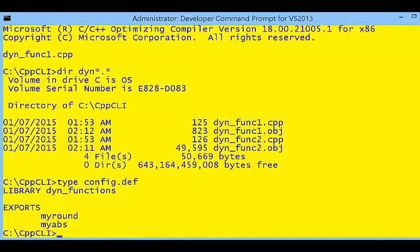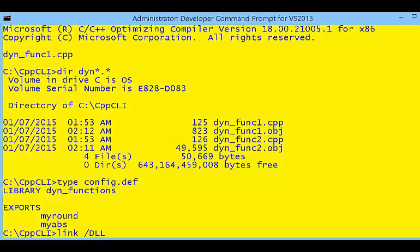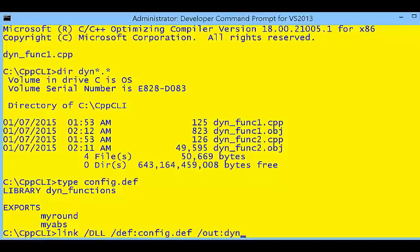Here we're going to tell the system how to create a library and what functions will be available. It's going to be a configuration file definition — a .def file — when we're linking. In this case, we're going to be linking these dynamic functions into a DLL file using that definition configuration file. The result is our dynamic_functions.dll.